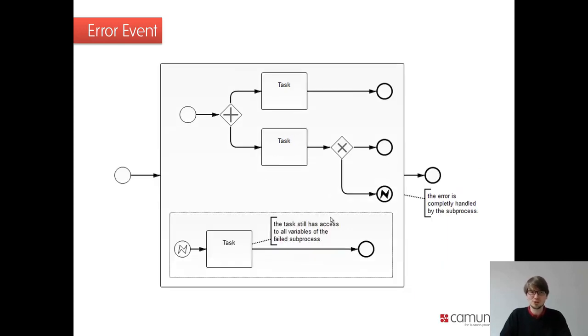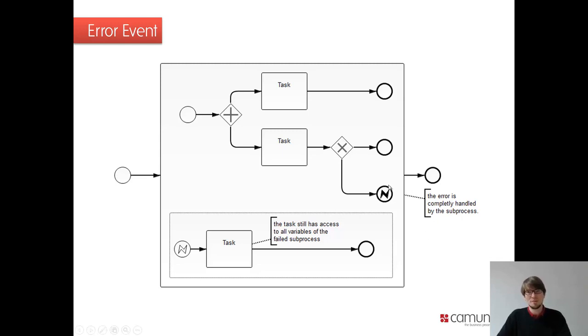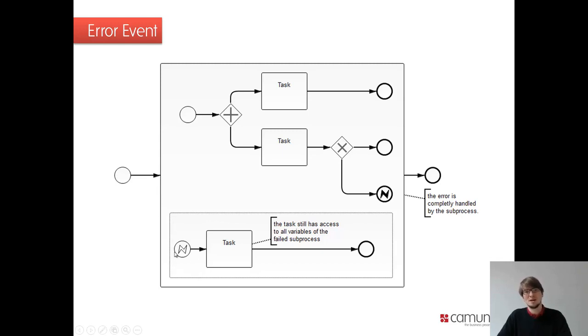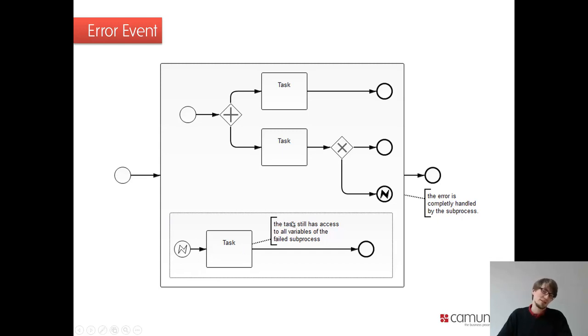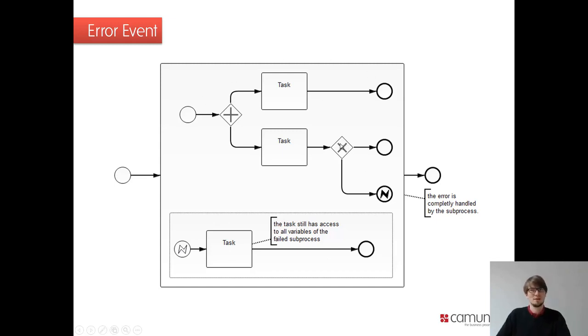There are other possibilities to model this case as well. So this is the sub-process with an error event. You can use a so-called event sub-process. And that means when this error is triggered, this event sub-process, it's basically like this, but with a dashed line. So this event sub-process is triggered here. And this one, in that case, it can still access the variables from the sub-process. So that's a slight difference here.